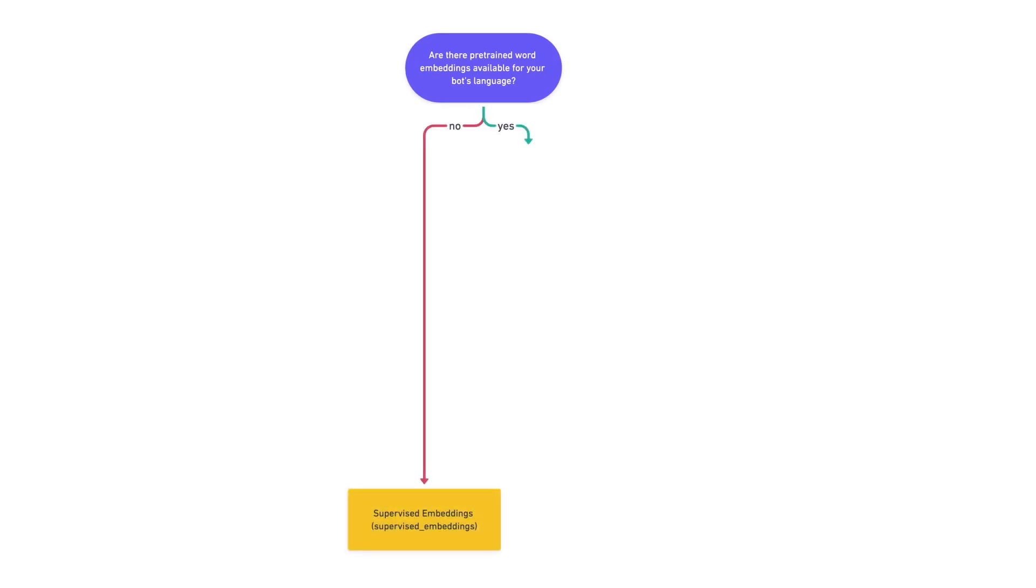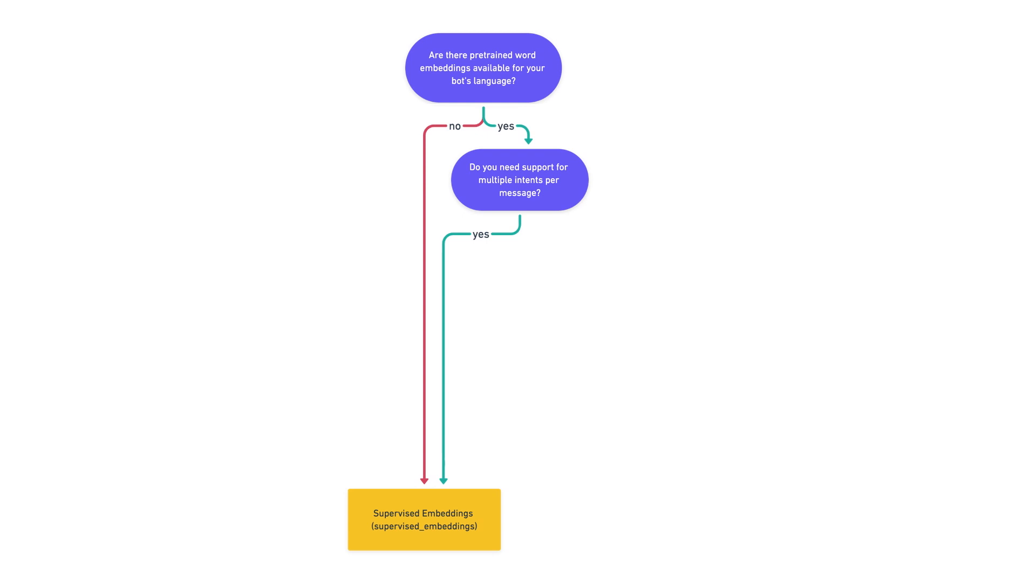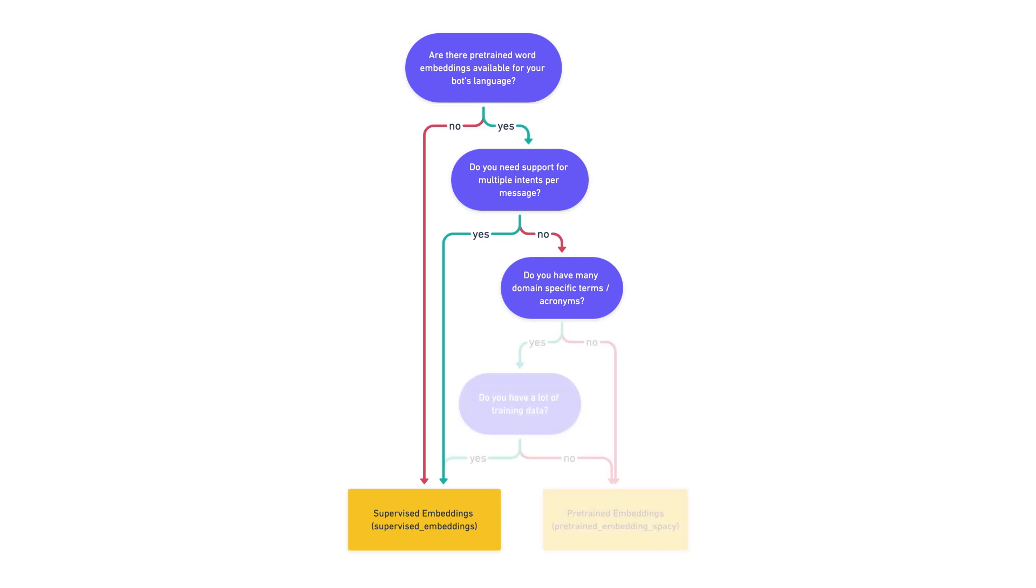So, let's recap a little bit. How should you choose which pre-configured pipeline to use? Here is a little rule of thumb for you. If you are building your assistant in a language which doesn't have pre-trained word embeddings, go with the supervised embeddings pipeline. Otherwise, check if your assistant will likely be handling advanced cases like messages with multiple intents. If yes, supervised embeddings pipeline is the way to go. But if you are going to stick to simpler inputs, then the last two things you should check are if your assistant will have to handle domain-specific vocabulary and how much training data you have.